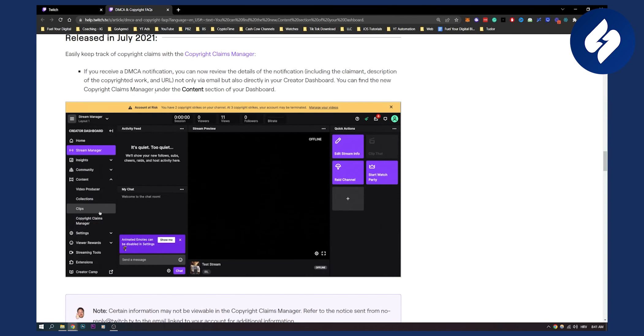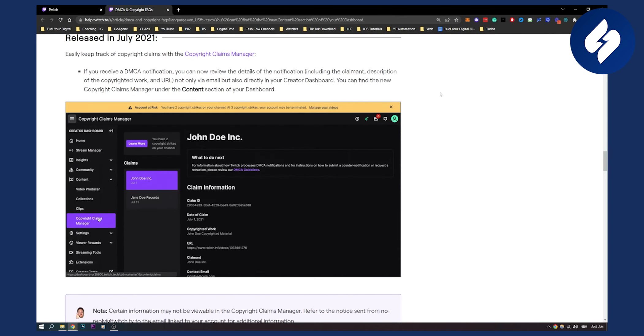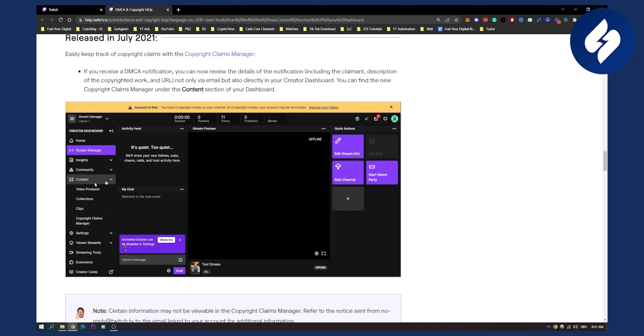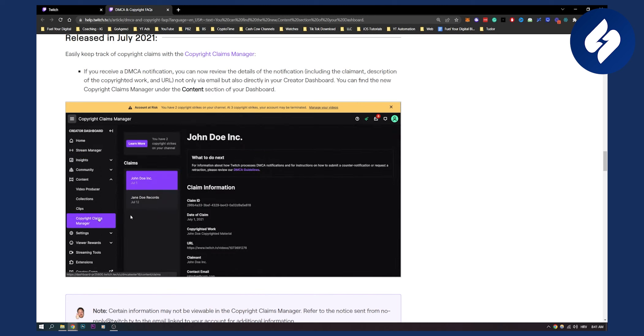As you can see here, you'll have to go to your icon right here and then you will have to go to Creator Dashboard. From Creator Dashboard, go to Content and then you go to Copyright Claims Manager.